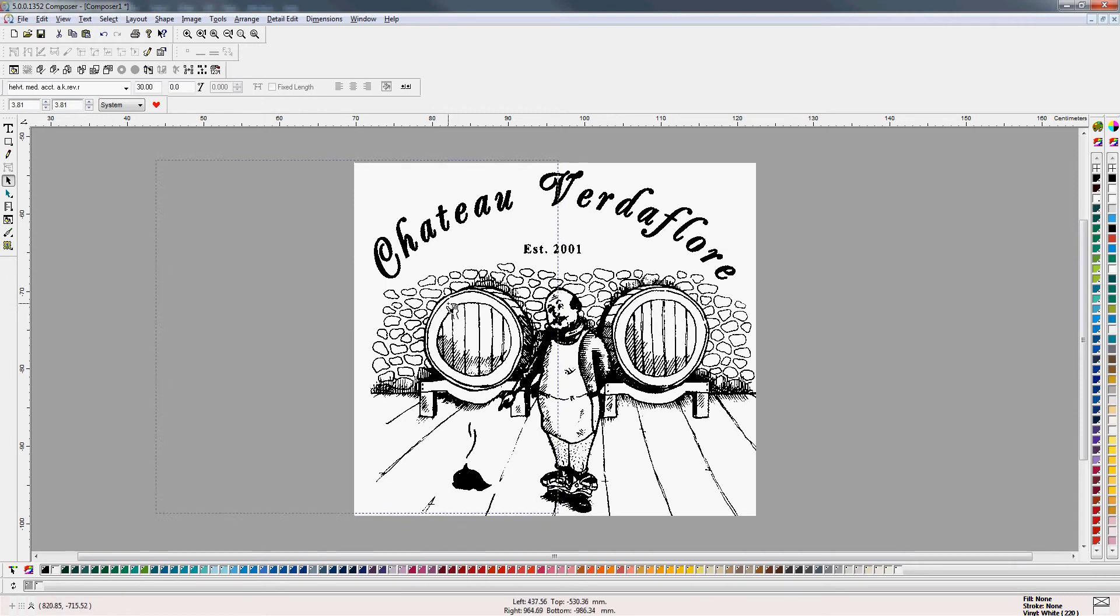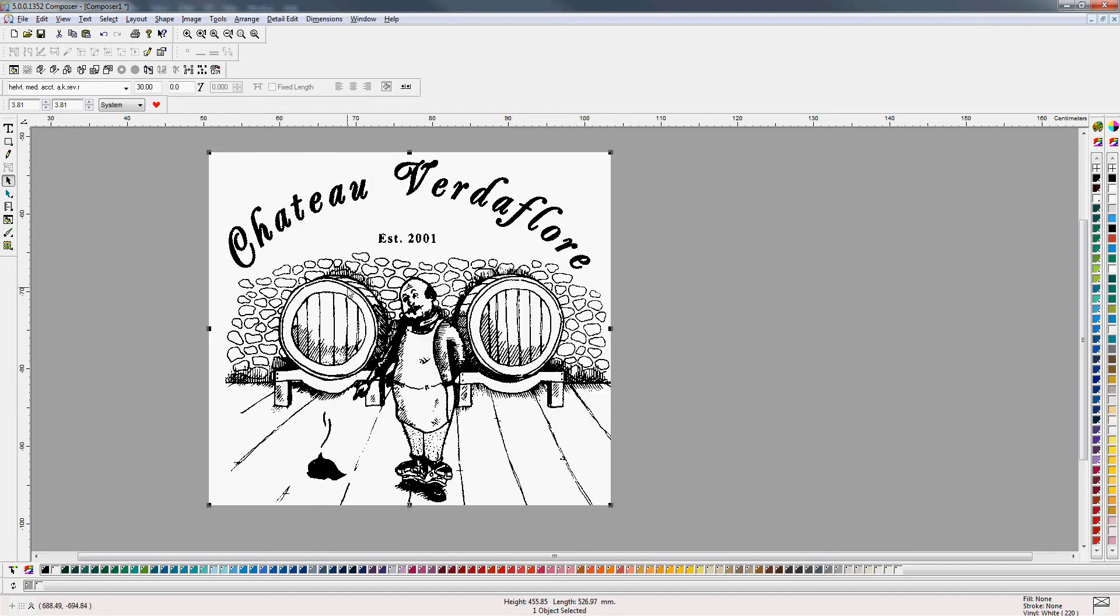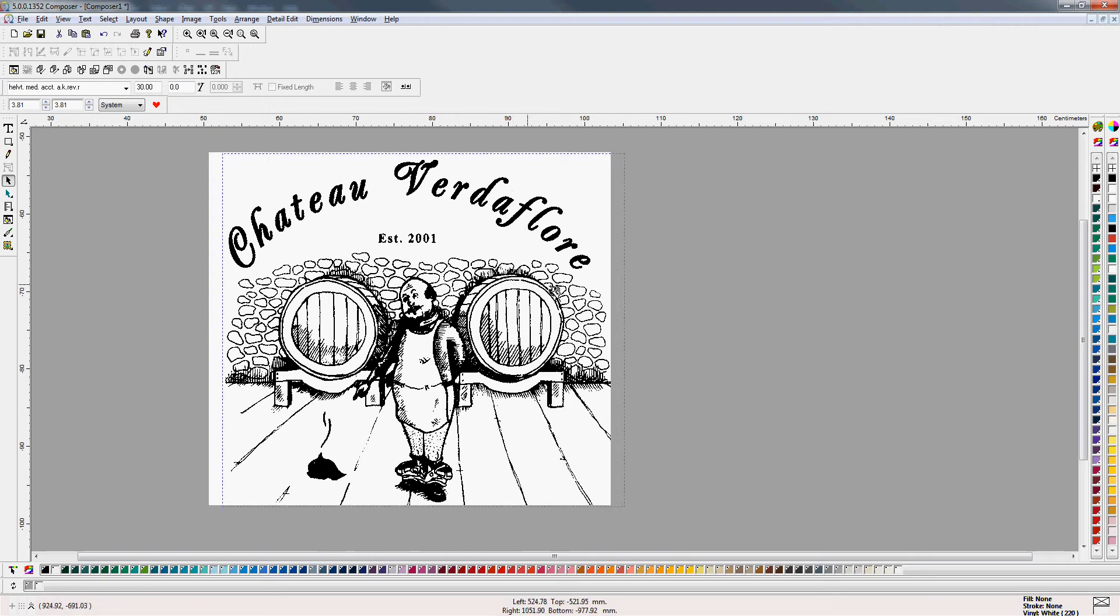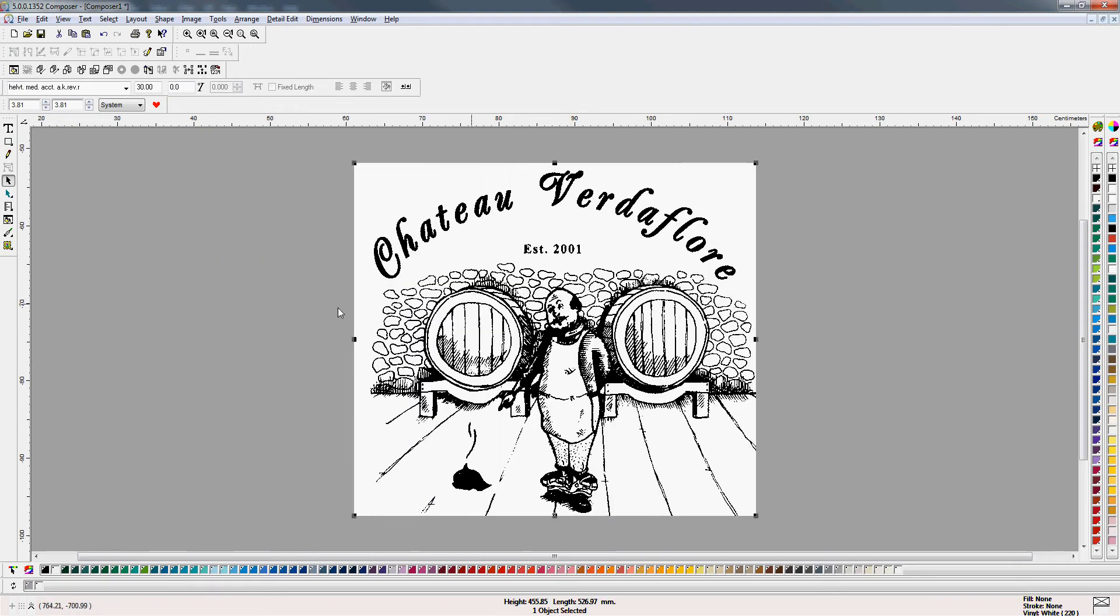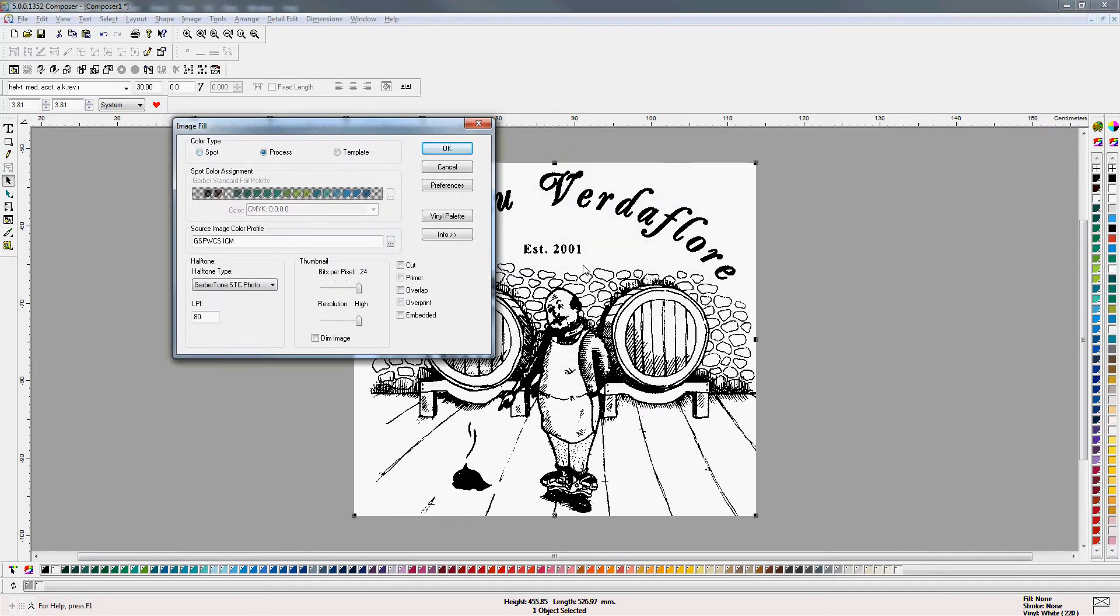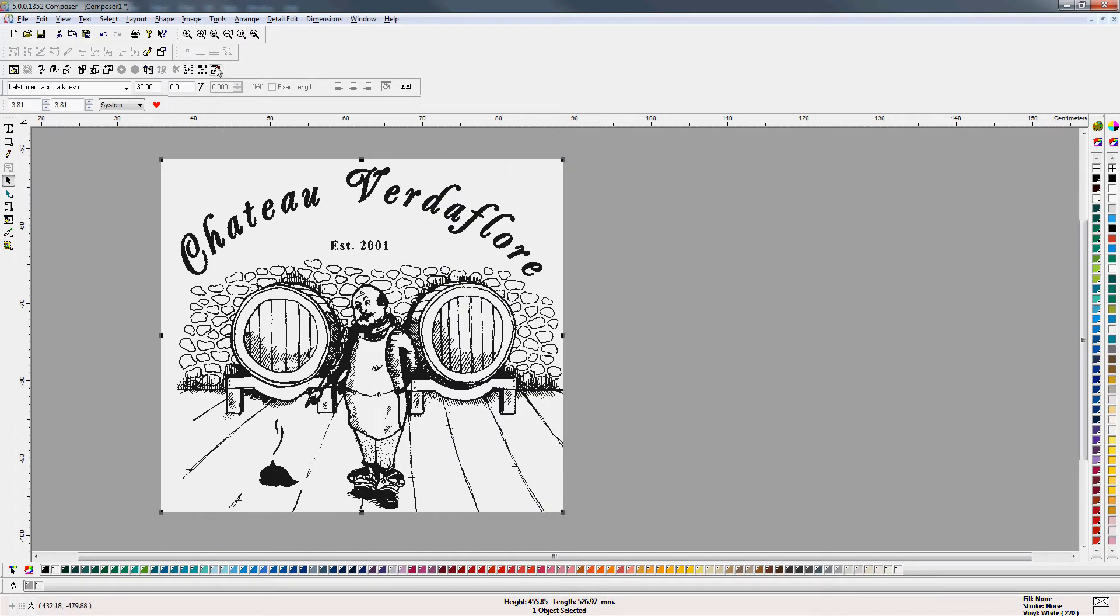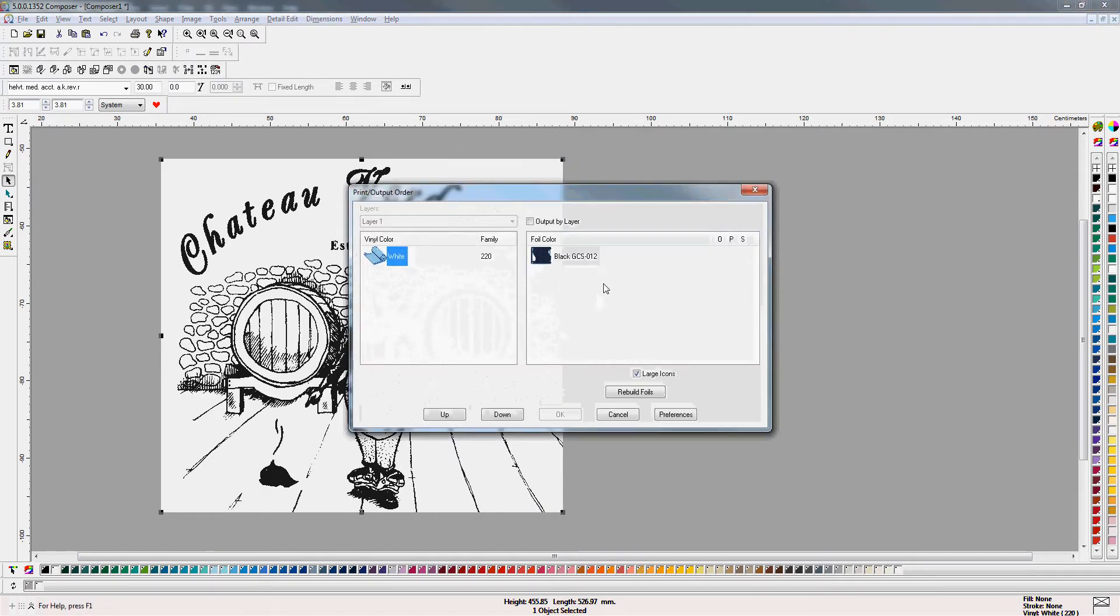So we can do one or two things with this. I can set some spot colors instead of the process or I can actually vectorize this if I wanted to, which may be an option. But for this exercise we'll just leave it at that. The other thing you may want to change, if you click on your image fill here, we can say all right I don't want to print it as a process, I want to print it as spot black. Okay. And there we go. Now when we actually print this it'll print with one foil.